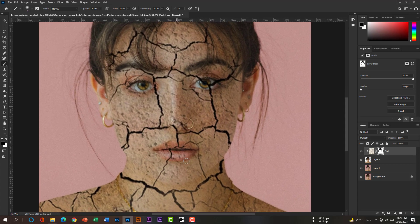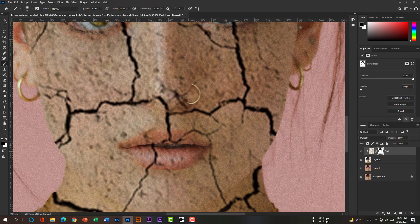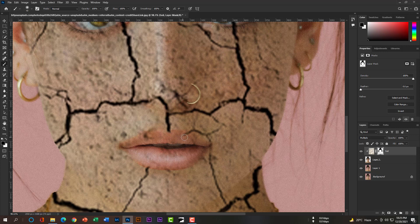Now we will work on the lips. Please remove the extra area from the lips carefully. Now we will work on her face.